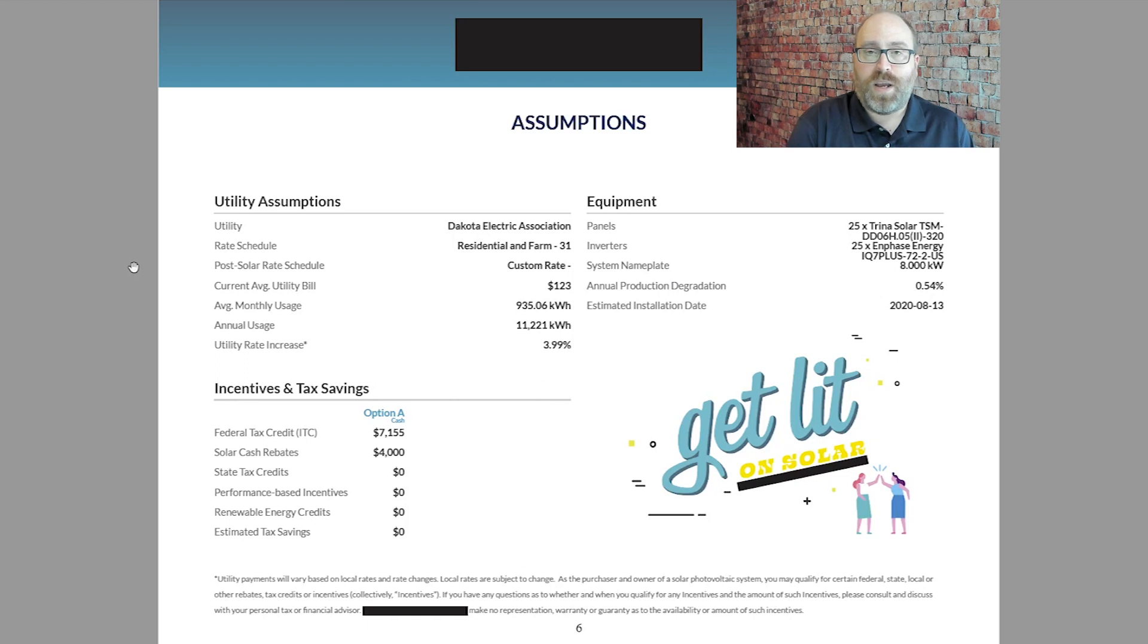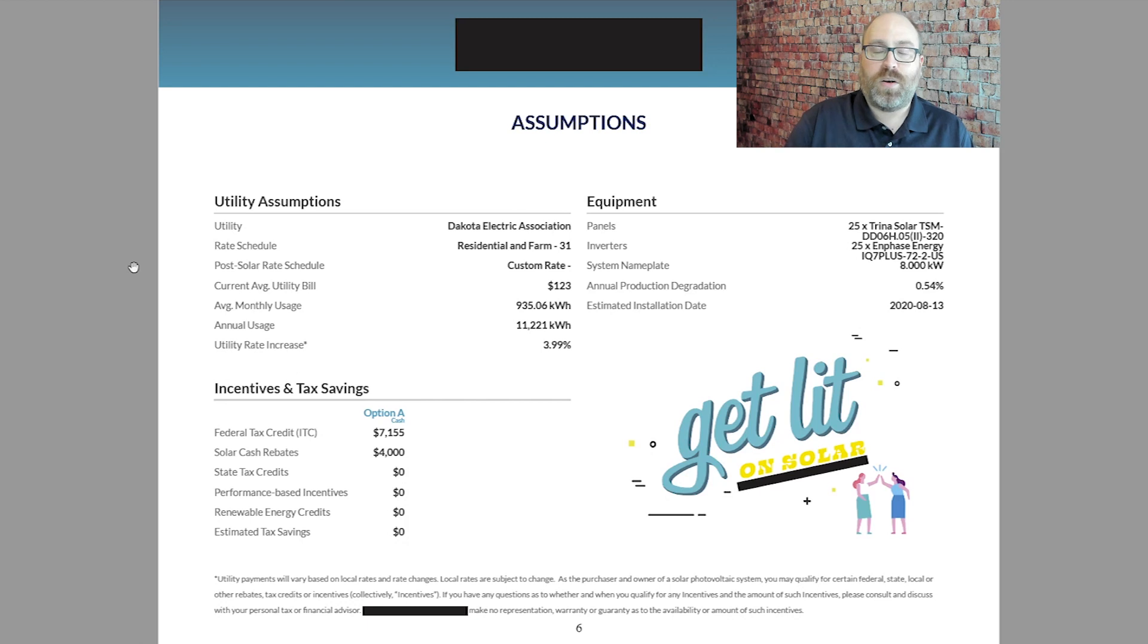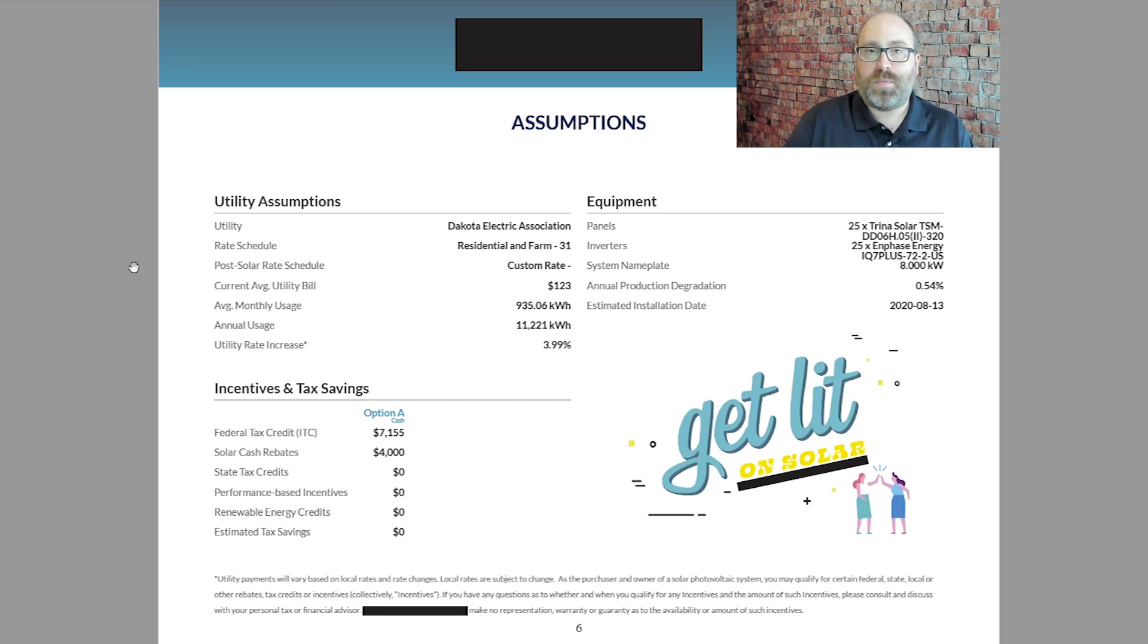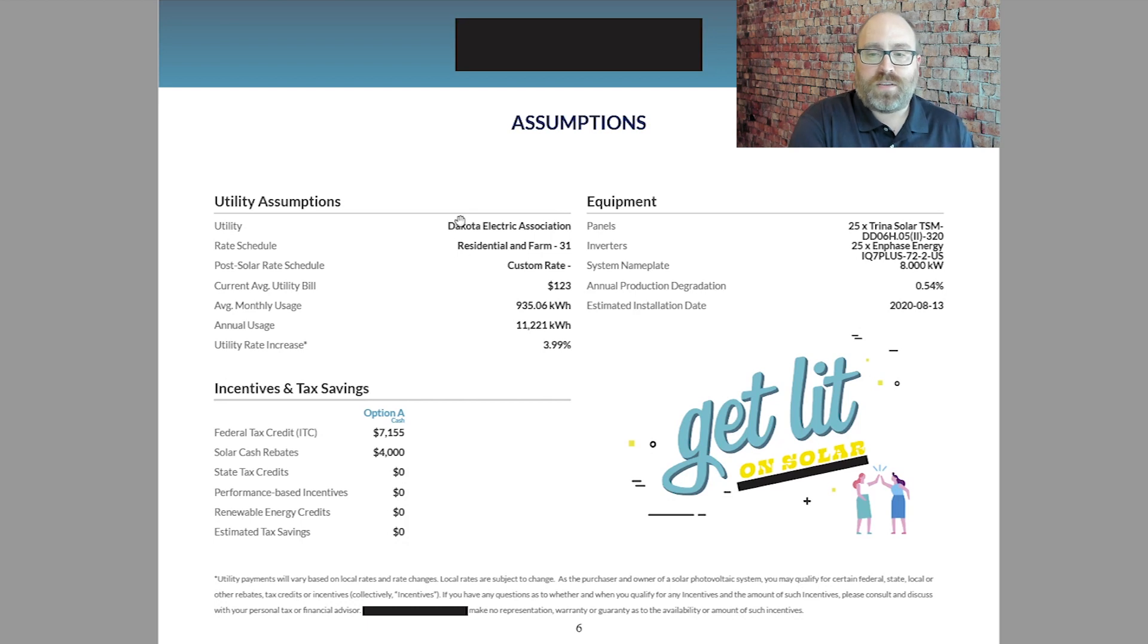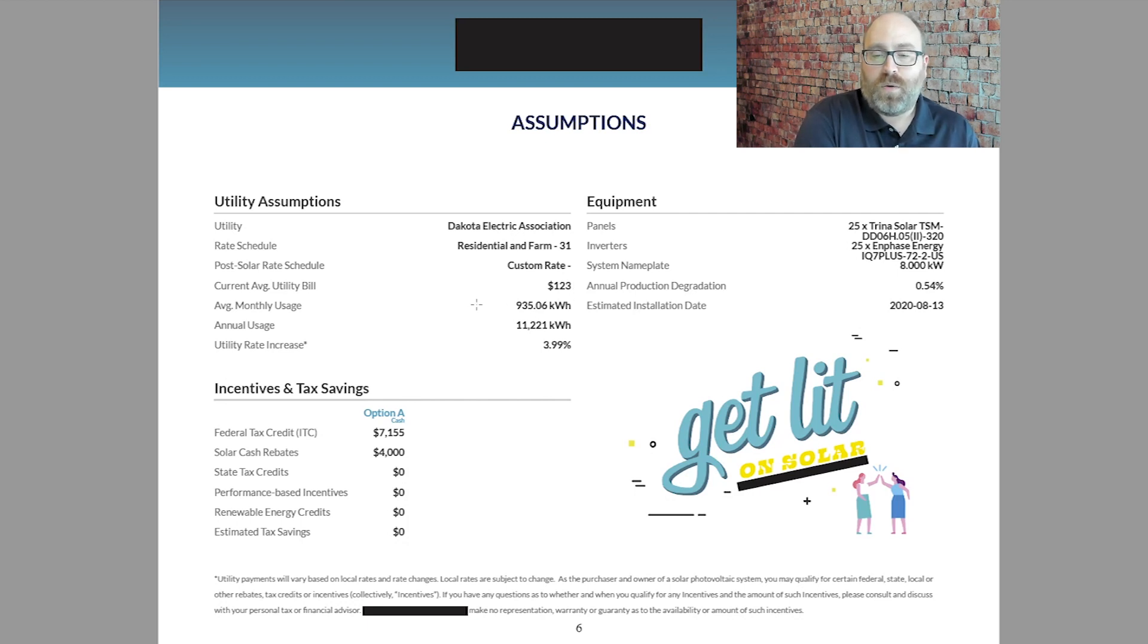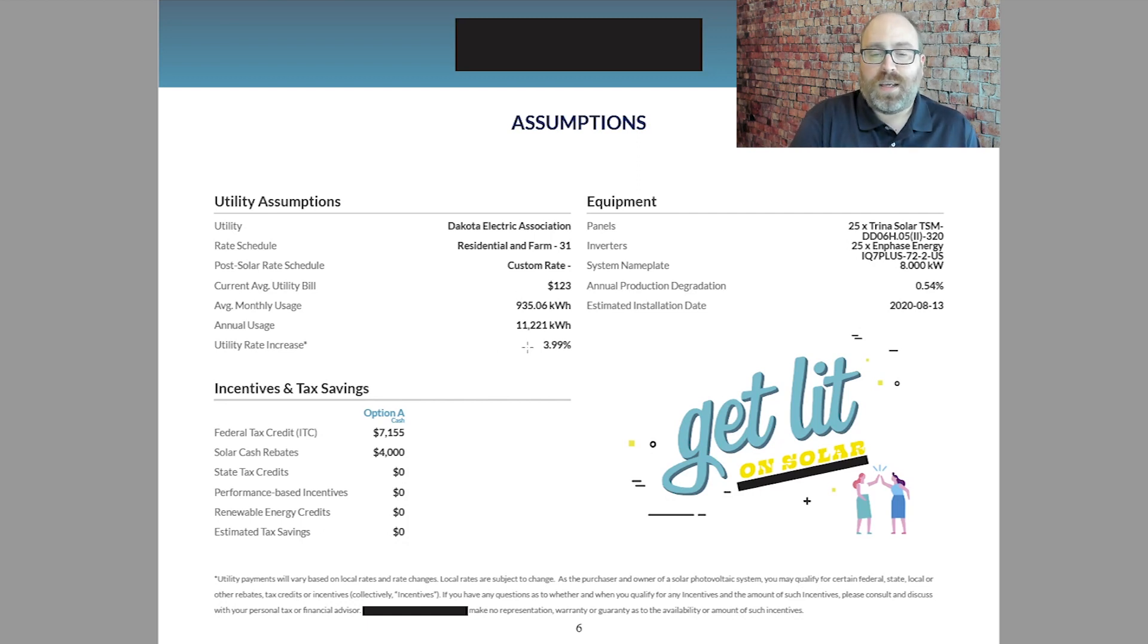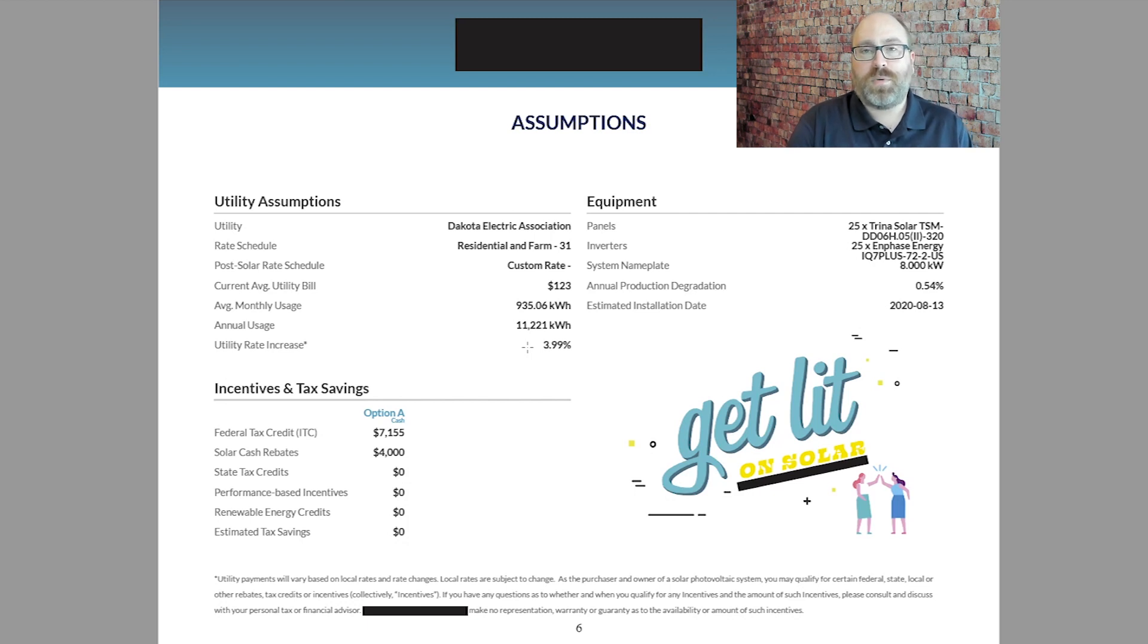This is a very important page that kind of shows all the assumptions that went into getting to those numbers, and we'll show you how to adjust these later to see what the savings might be if things aren't quite as they assume. Again, that's Dakota Electric Association. They're on a residential rate schedule. Their current bill is about $120 a month. Average usage is about 935 kilowatt hours a month with 11,000 a year. And then they estimate that that utility rate increase would be about 3.99% per year for 25 years.